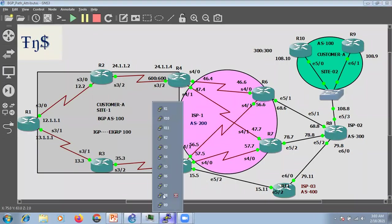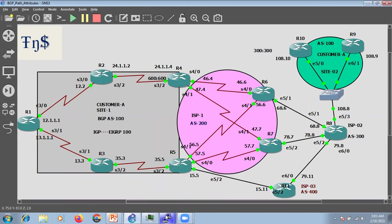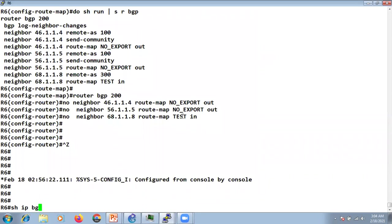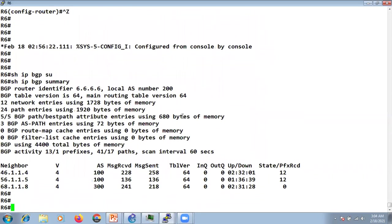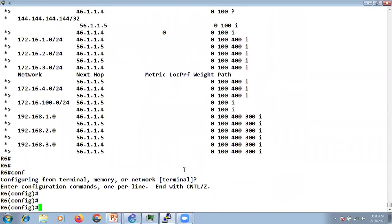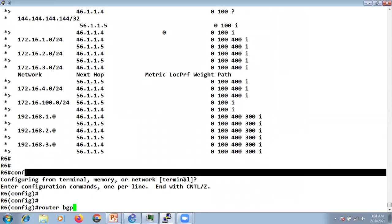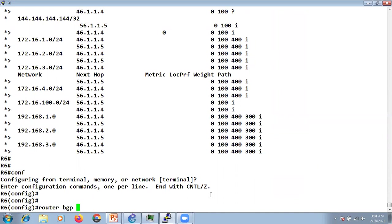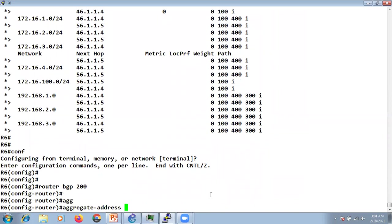Now let's see how we can do summary in BGP. At R6, running 'show ip bgp' we can see we're receiving routes 1, 2, 3, and 4. I'll go to router BGP, type 'aggregate-address' and then the summary address. For these four subnets the summary address will be slash 21 — 172.16.248.0 255.255.248.0.